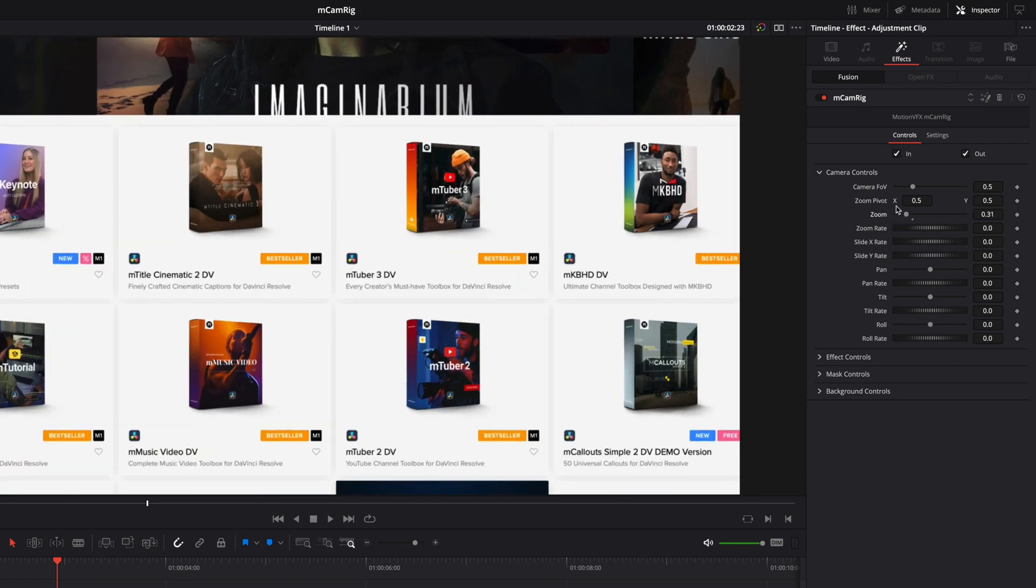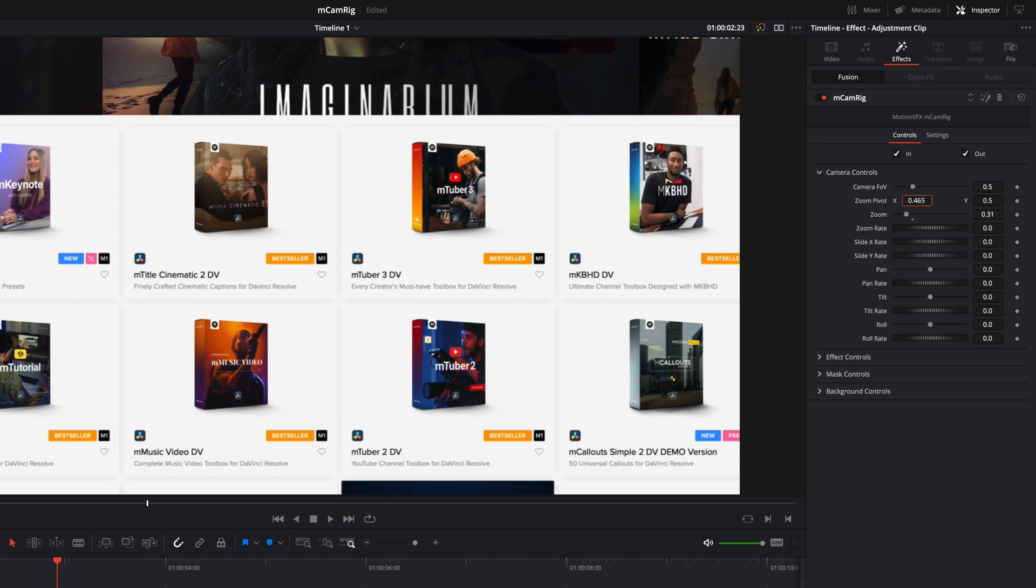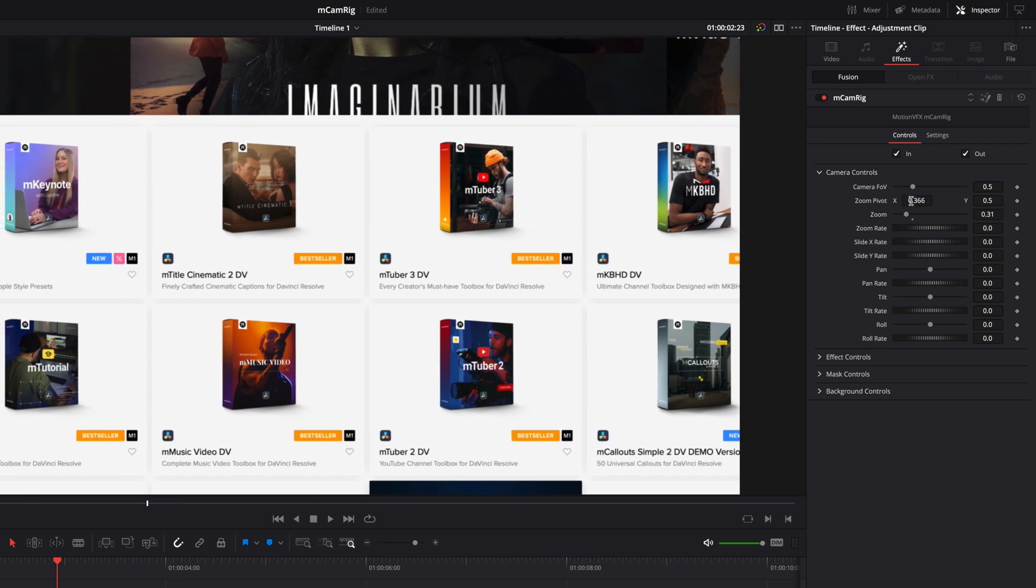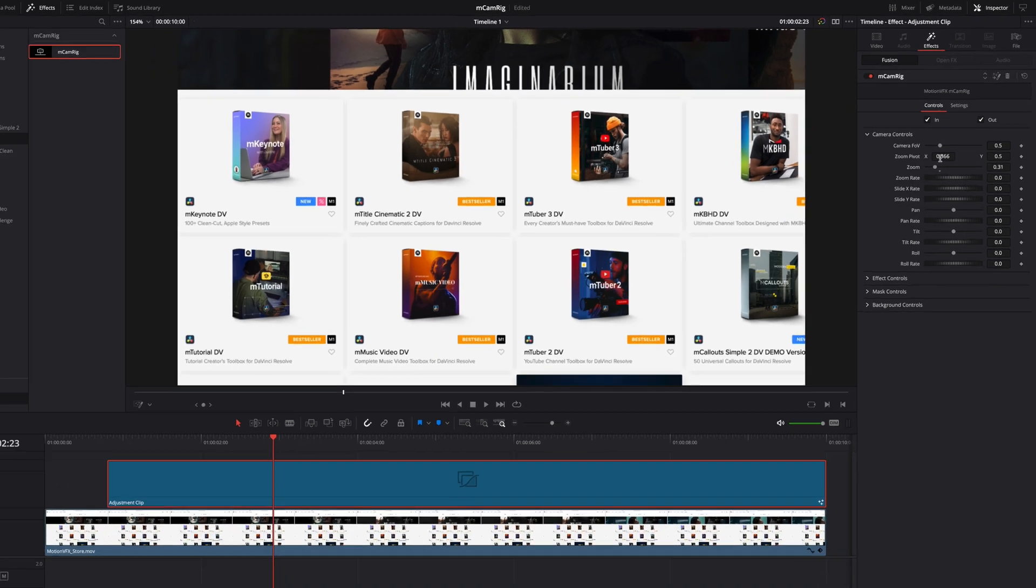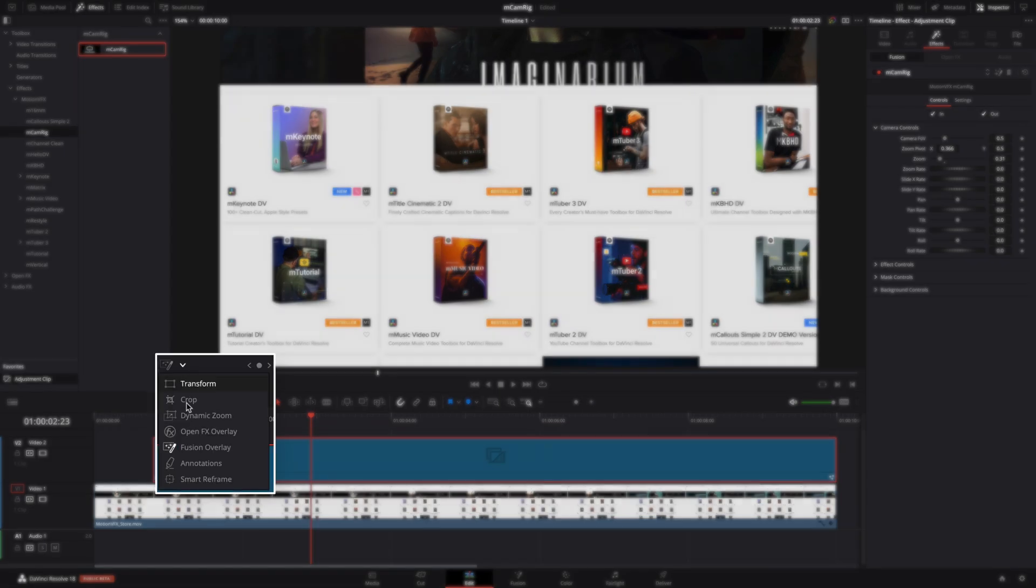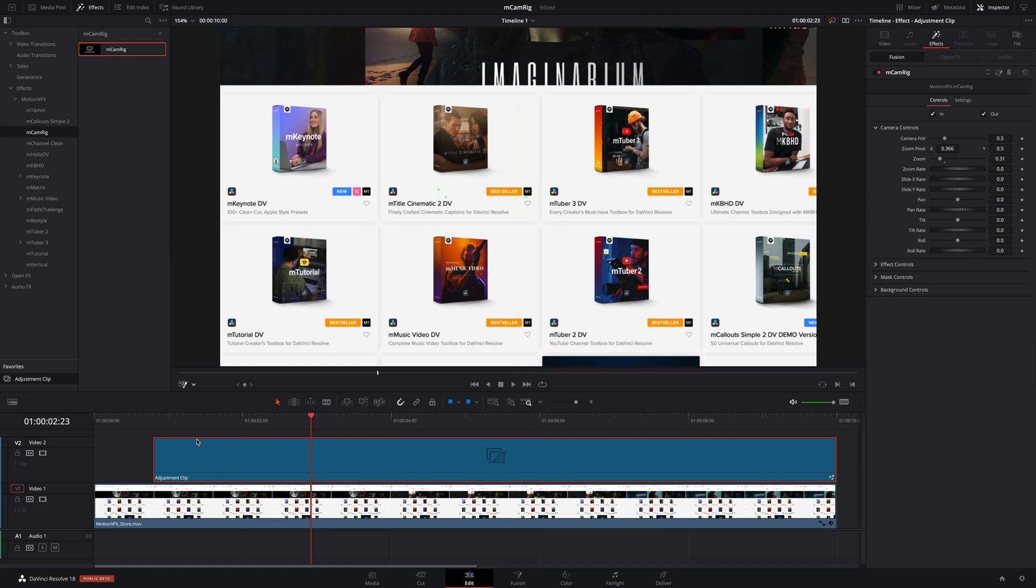With the zoom pivot point, you will be able to define the target of the zoom with the X and Y value. But, you can also move the target directly inside the viewer by activating the Fusion Overlay option.